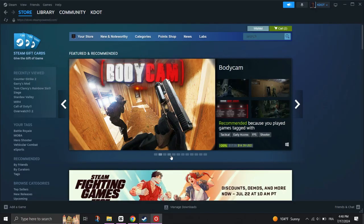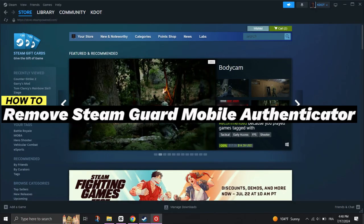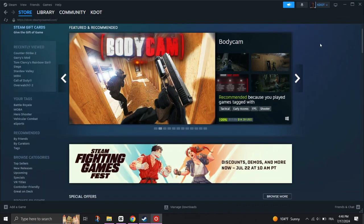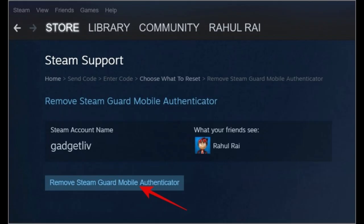In this guide, I'll show you how to remove Steam Guard Mobile Authenticator without your phone. First, disable Steam Guard via the mobile app.